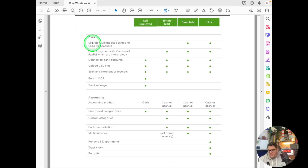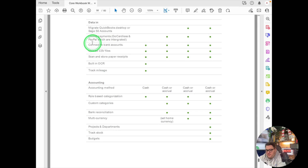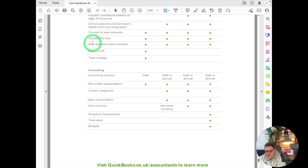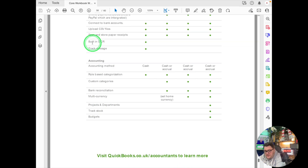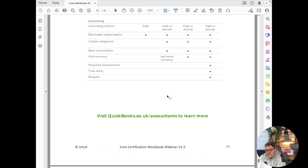Once you've decided on QuickBooks Online, choosing the right tier gets more nuanced — but remember you can always switch between tiers at any time. All three tiers give you GoCardless and PayPal integration, bank account connection, CSV import, receipt scanning, mileage tracking, cash and accrual basis accounting, and bank reconciliation.